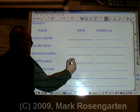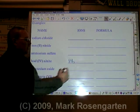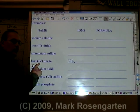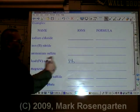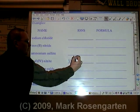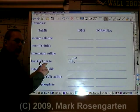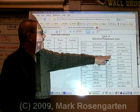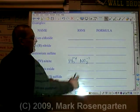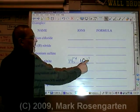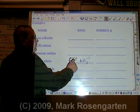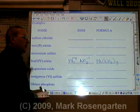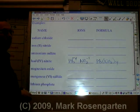Lead is Pb. Again, we don't need to look up its charge because the Roman numeral tells us its charge: four, so plus four. Nitrite is NO2 minus one. It takes four minus ones to cancel out a plus four. Pb(NO2)4.